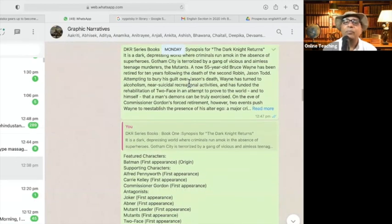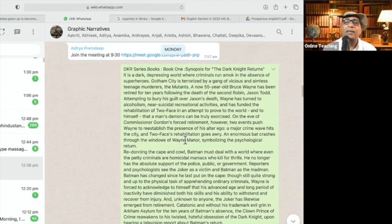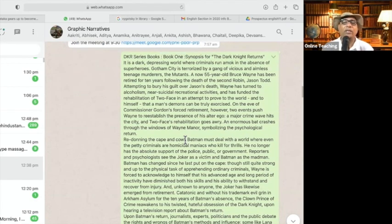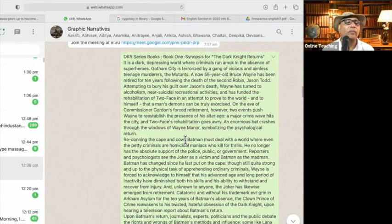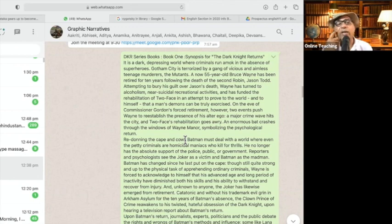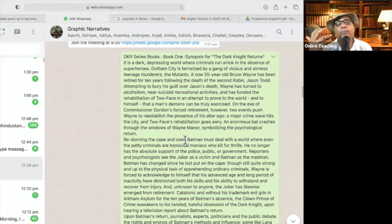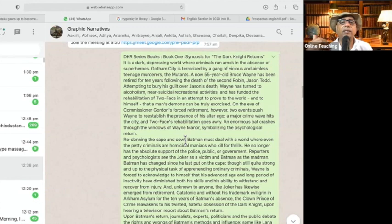Let us say book one here. It says: it is a dark, depressing world where criminals run amok in the absence of superheroes. Now, this sentence is in the synopsis — what does it say? What is it arguing? The dark, depressing world where criminals run amok in the absence of superheroes.